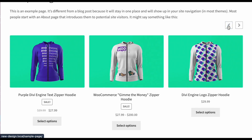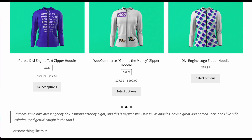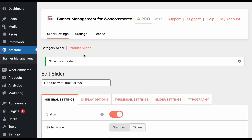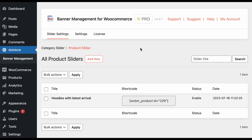You can click next and previous and each slide displays as seen in the preview. This is how you can configure banner management on different pages and for different products. I hope this is helpful to you.